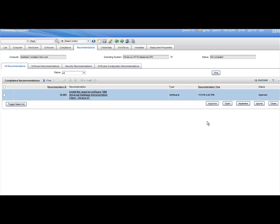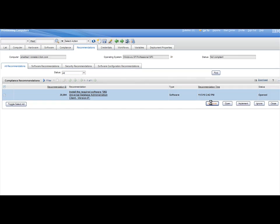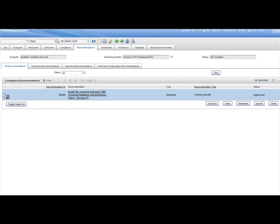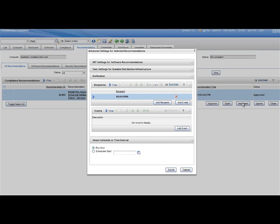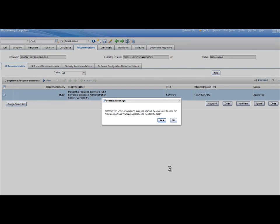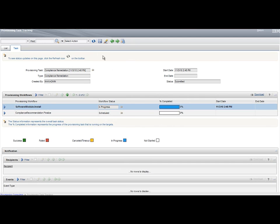Step 6. From the Computer Recommendations tab, select the newly generated recommendation, approve it, and then implement it. Monitor the resulting task and verify that it ends successfully.